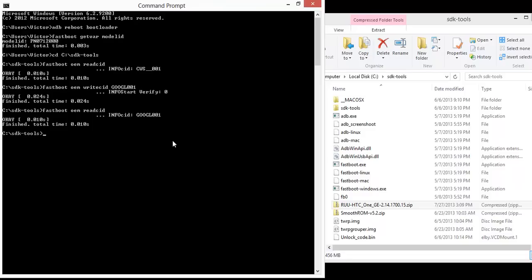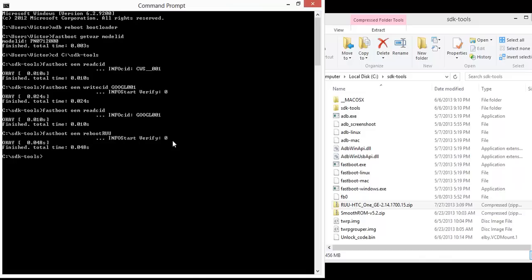Now, to install the RUU, the command is fastboot oem reboot RUU. This will restart your phone and get it ready to install. It's like a special kind of recovery.